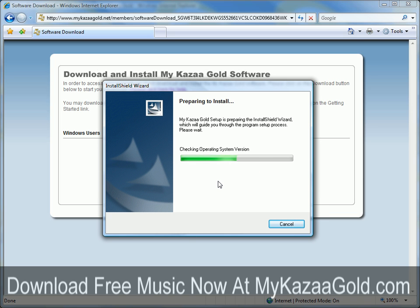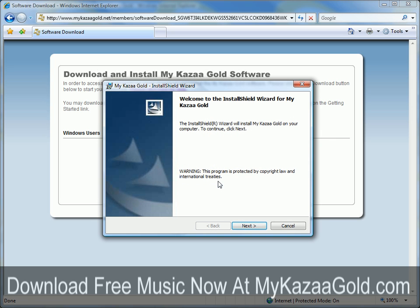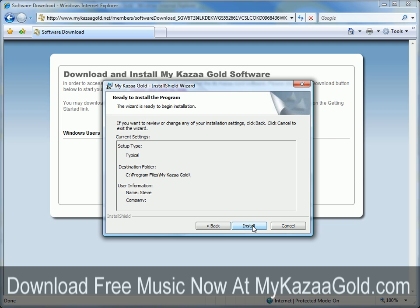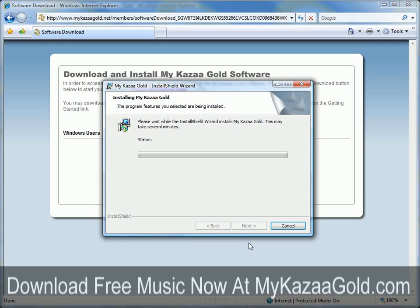Now the MyCause of Gold software is installing. Click Next, Next again, then Install.